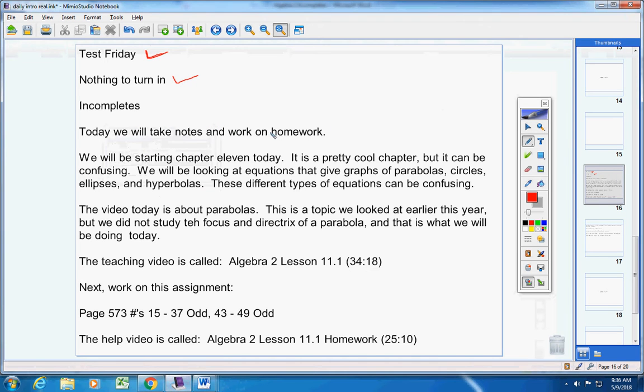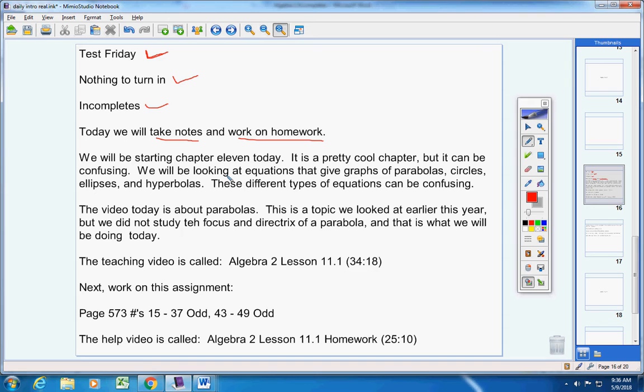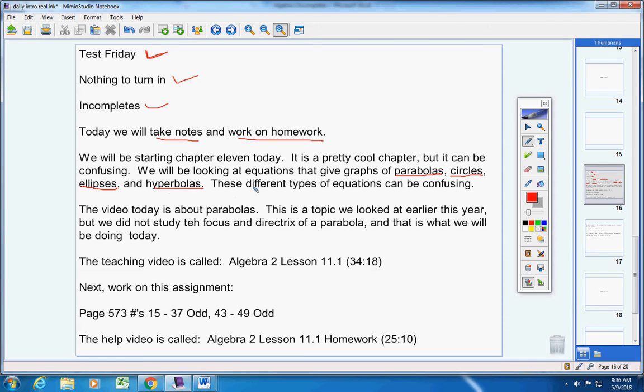Today we will take notes and work on homework, okay? Now listen carefully. We're starting chapter 11 today. It's a pretty cool chapter, but it can be confusing. We'll be looking at equations or functions that give us graphs of parabolas, which we've done before, circles, ellipses, and hyperbolas. These different types of equations can be confusing, so make sure you understand the different forms of each equation.